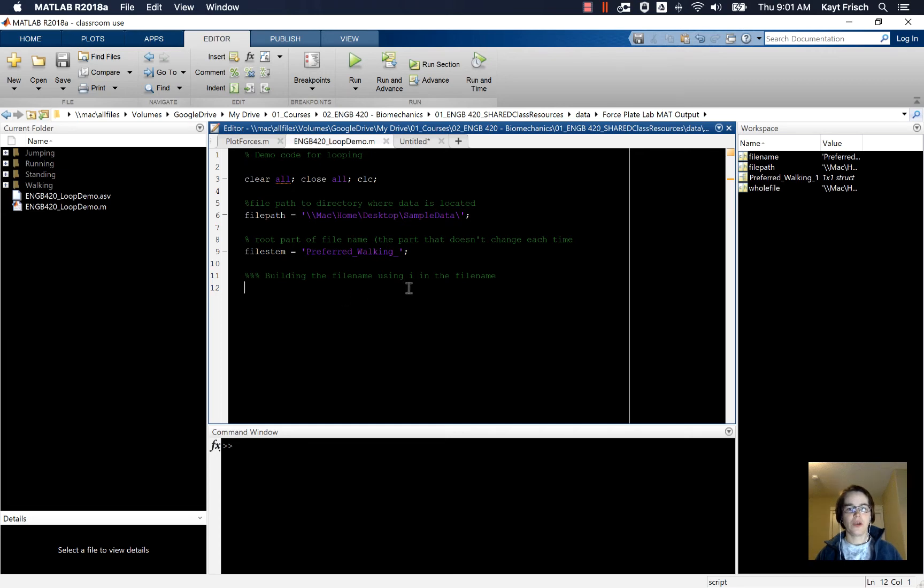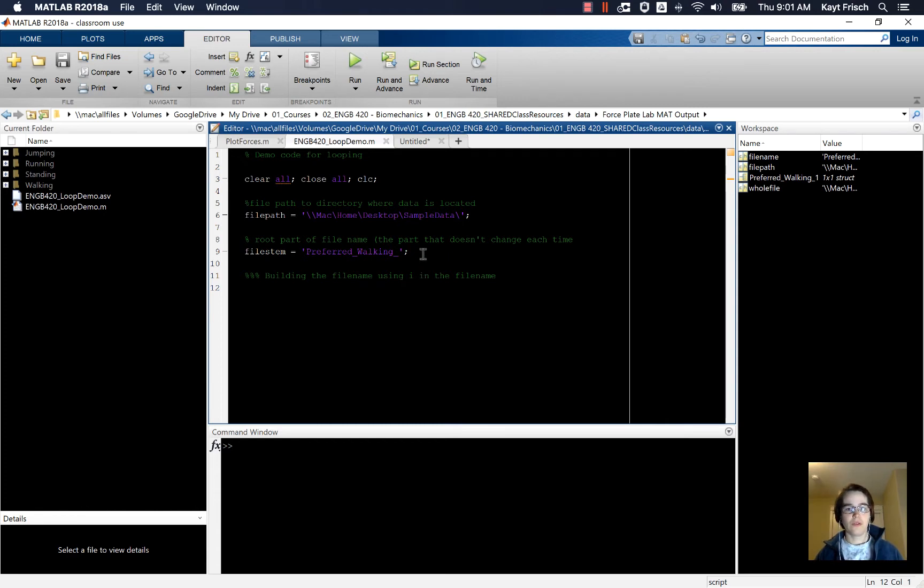In this video, I'm going to show you how to load multiple files using a loop. In this particular method we're going to use, you have to have a predictable file naming convention.